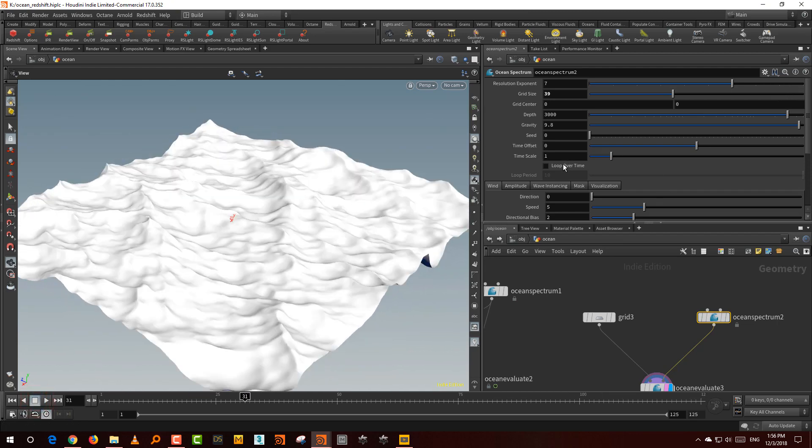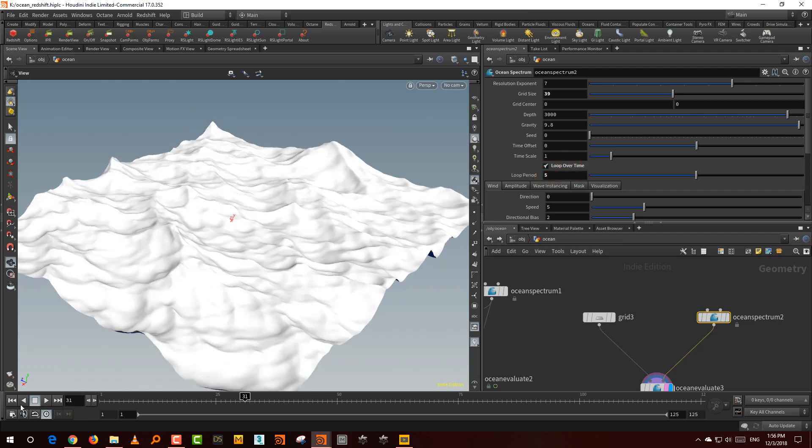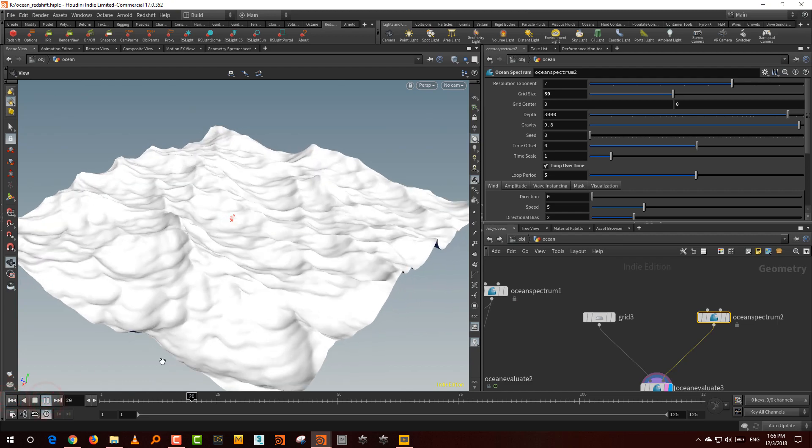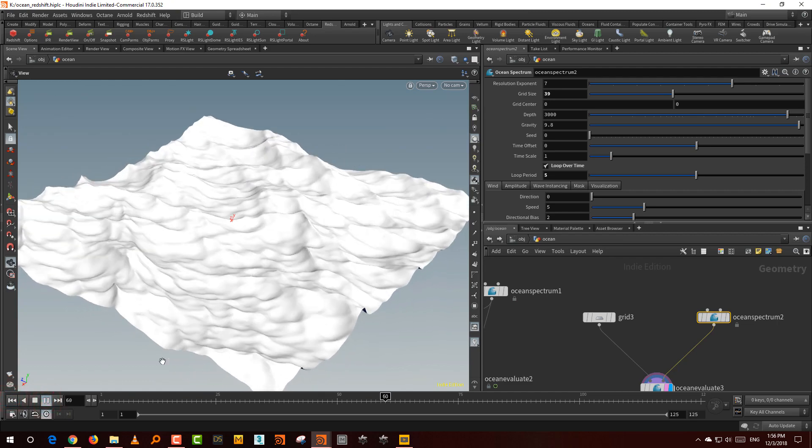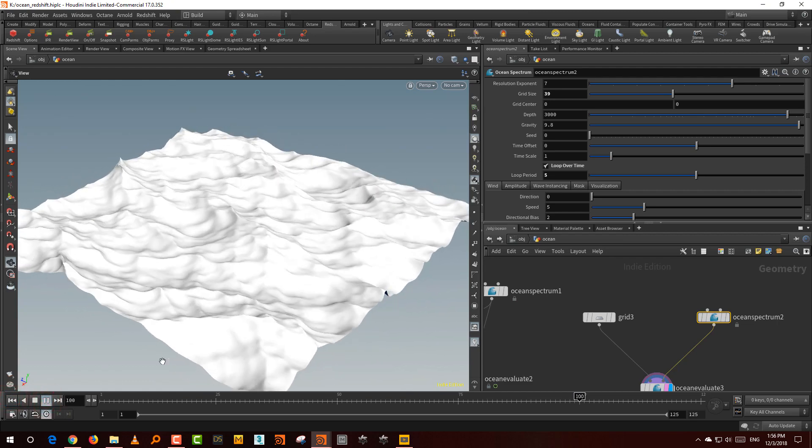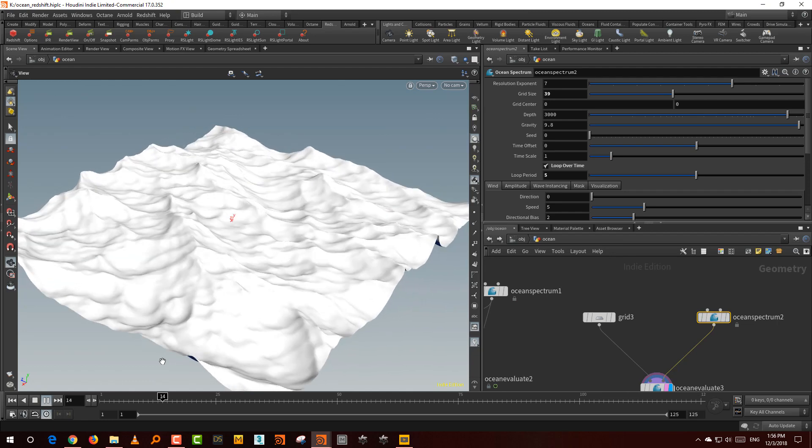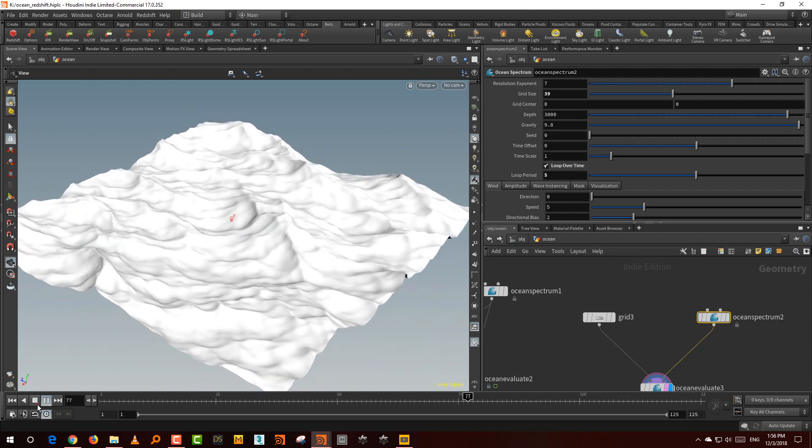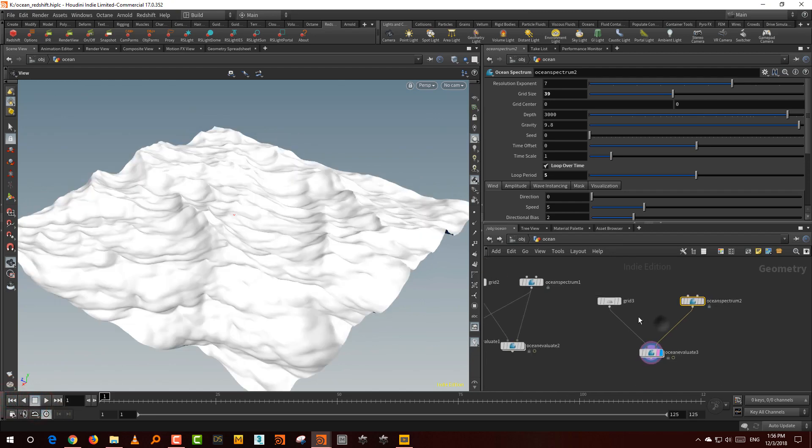Here you have the option for looping. If I say loop over time and make it five seconds, then you'll notice that it will loop, which is very nice if you want to create a looped animation, like gifs or something. This is basically how you create an ocean.